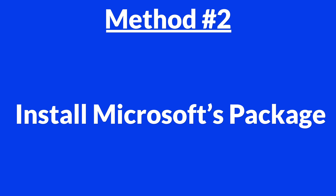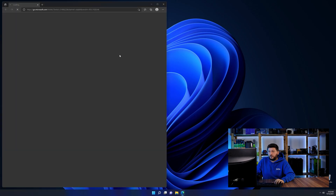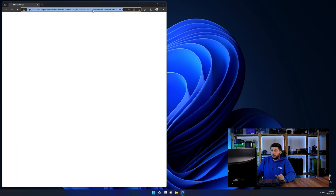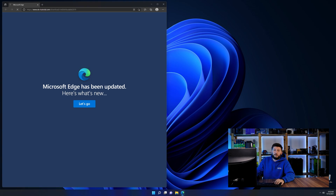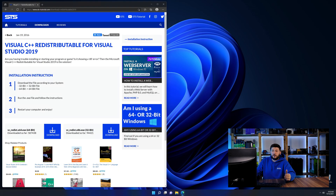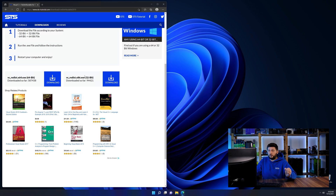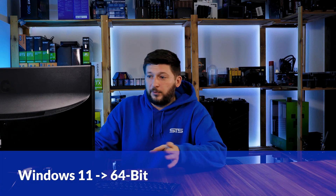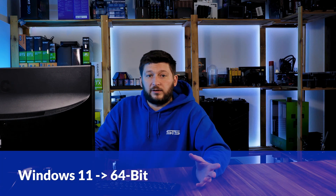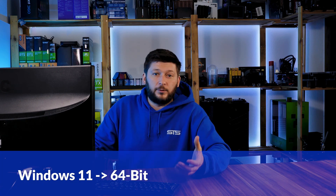So let's go back to our website with the method two link in the description or the eye symbol in the upper right corner. Here again, scroll all the way down until you see the download section and download the package according to your Windows. If you are running Windows 11, it's 64-bit no matter what. If you are running something older like Windows 10, 8, or 7, you need to know if you are running a 32 or a 64-bit version.